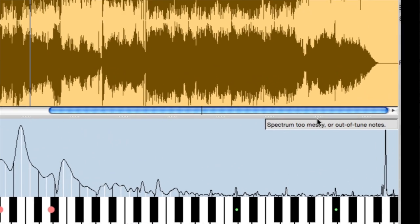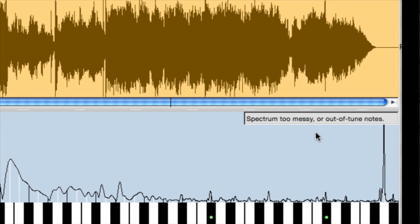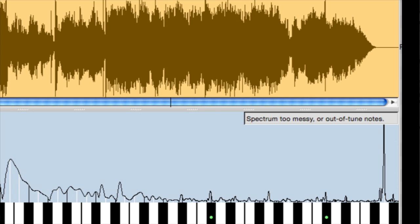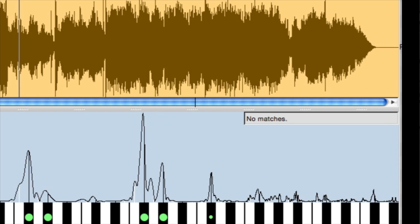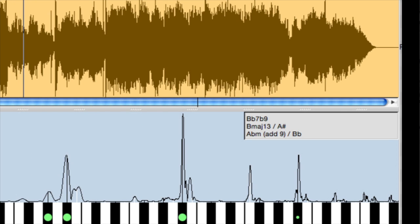So you see, you get this message over here: Spectrum too messy or out of tune. There are other messages. No matches. That's a single line. It's not a chord right there.